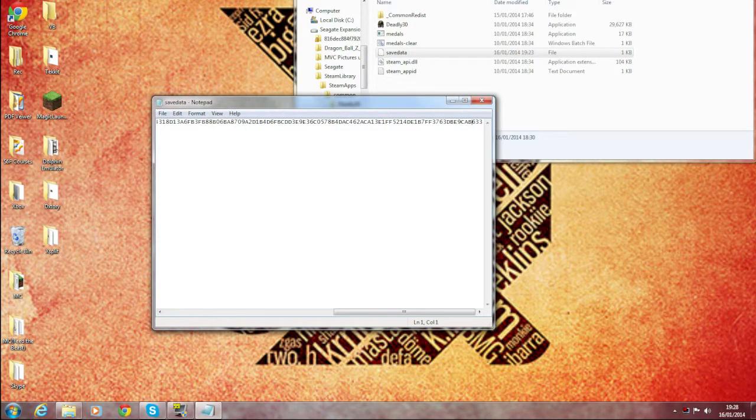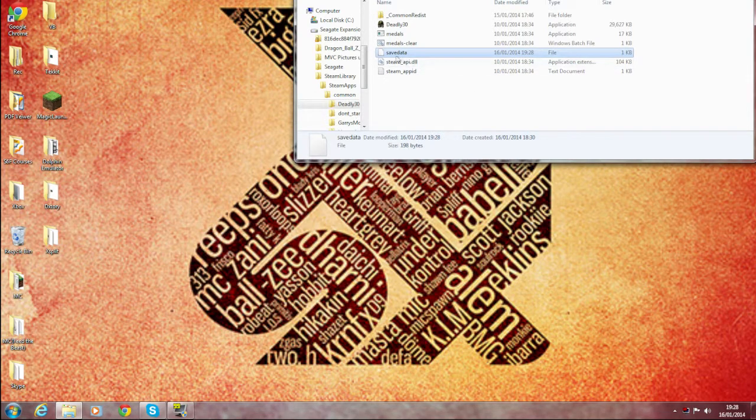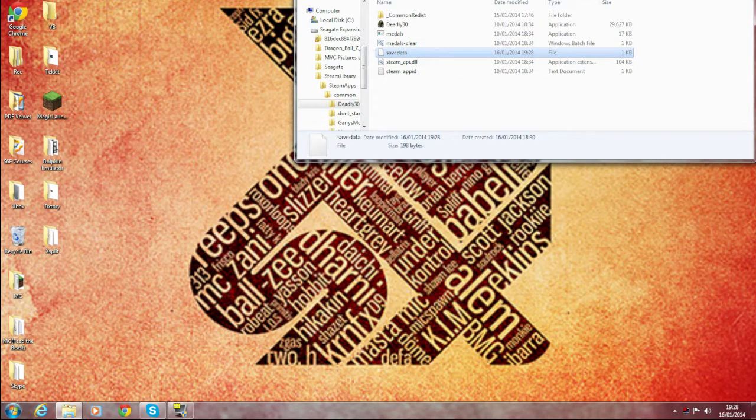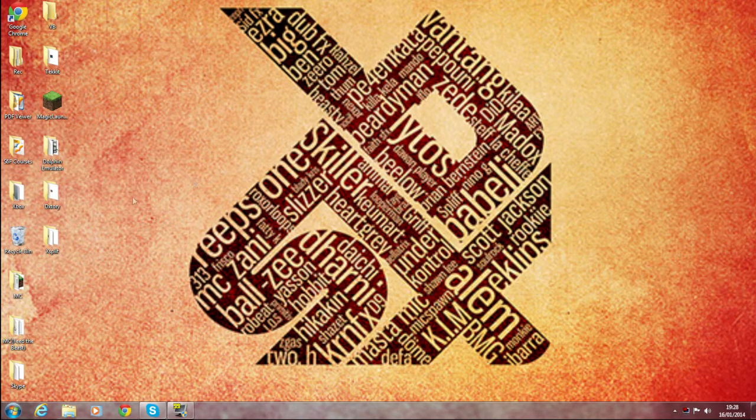And then all you want to do is press File and Save. And then that's it, there you go. Now exit out of all this and then load up Deadly30.